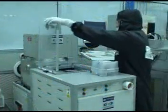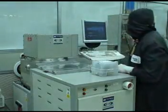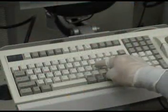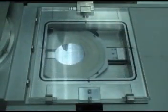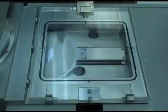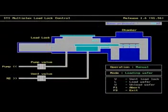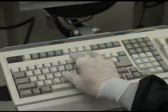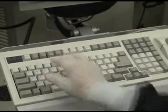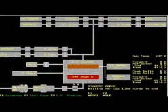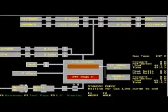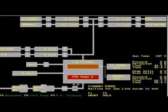Once your sample is in place, close the load lock lid. Then press the L button to load the sample. The load lock will pump down and your sample will be loaded into the process chamber. Once your sample is in the chamber, press the F3 button to return to the main operating system. At any point during the process, you may press the F7 button, which will allow you to view a diagram of the gas lines, valves, and roots blower, among other aspects. This diagram provides a good example of how the system is functioning while a process is being run.